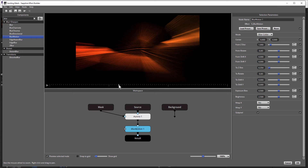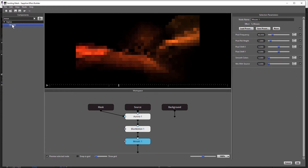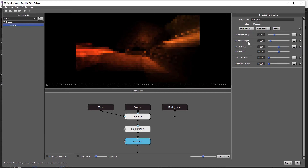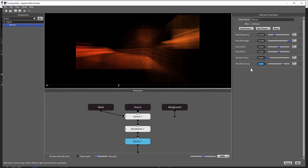Next, I'm going to add the Mosaic effect — just double-click to apply that. I'm going to increase the Pixel Frequency to 60, and I'm going to change Pixel Rel Height to 10. I want to mix this with the layers below, so I'm going to set Mix With Source to 0.7. Now we can see the bars and we can see these nice soft light rays.